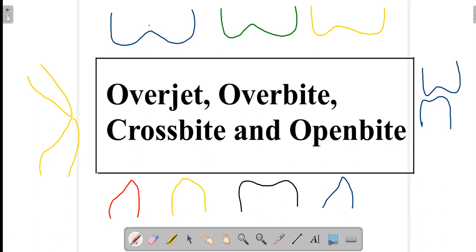Hello everyone, welcome to Boundless Dentistry. In this video we'll talk about what is overjet, overbite, crossbite and open bite. We'll discuss the definitions of these four, the causes, as well as treatment options particularly for crossbite and open bite, which are quite disturbing to the patient not only aesthetically but functionally as well. So let's get started.